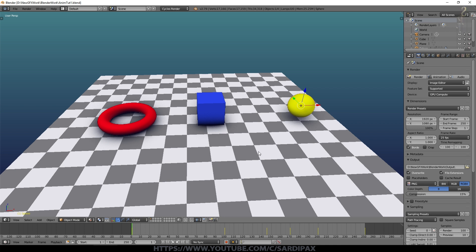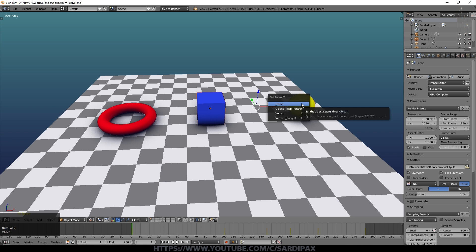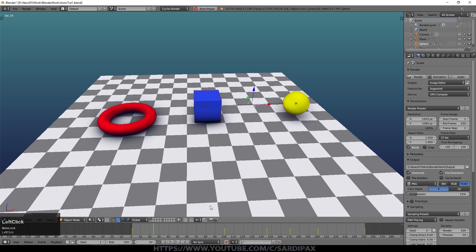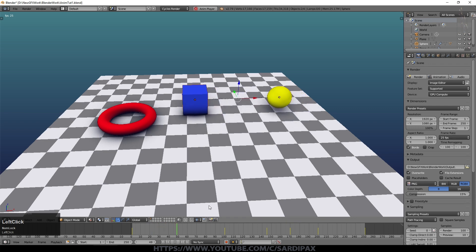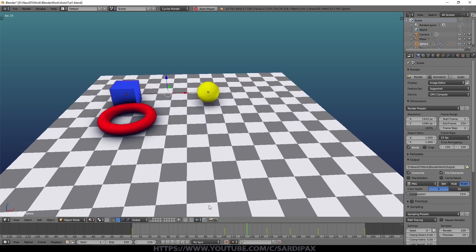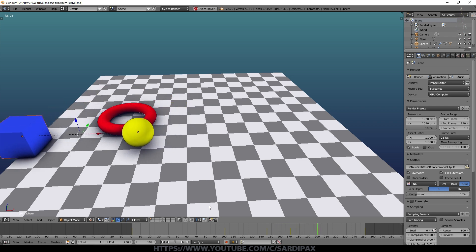Can I control the movement of one object with another? Yes. Right-clicking the cube, then right-clicking the sphere, pressing Ctrl+P and selecting Set Parent to Object creates a parent relationship shown by a line. Pressing play now shows the cube moving along with the sphere.